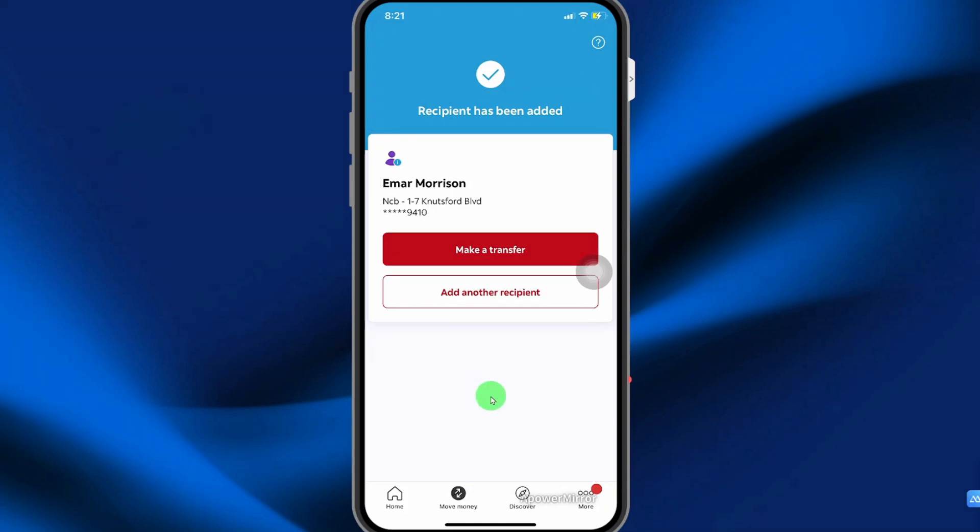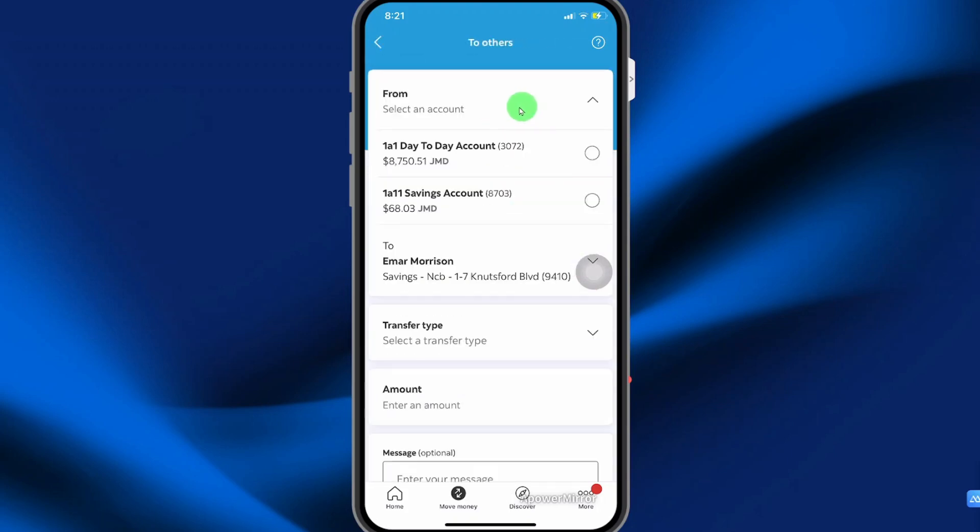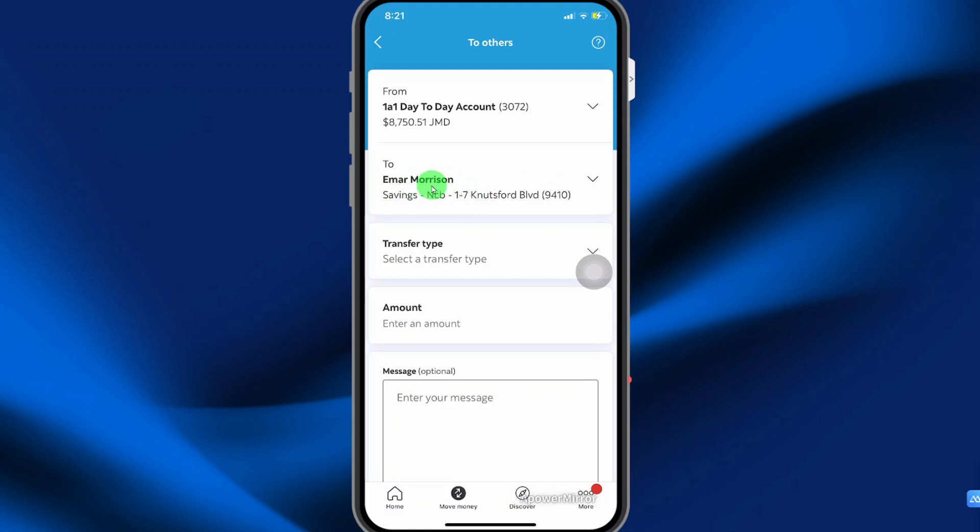Now that the recipient has been added, you can select make a transfer. Select the account that you want to make the transfer from. This is the person that you want to make the transfer to. If you want to change it, you can click the little arrow for the drop down.